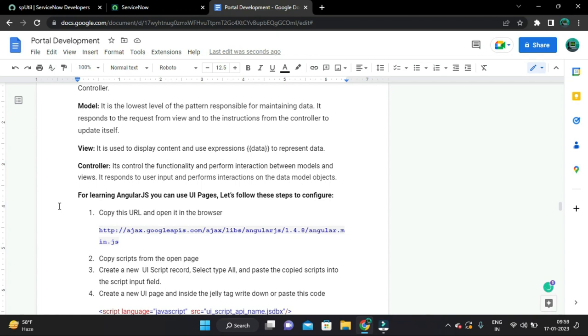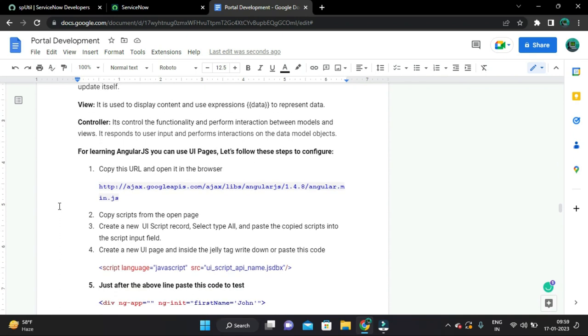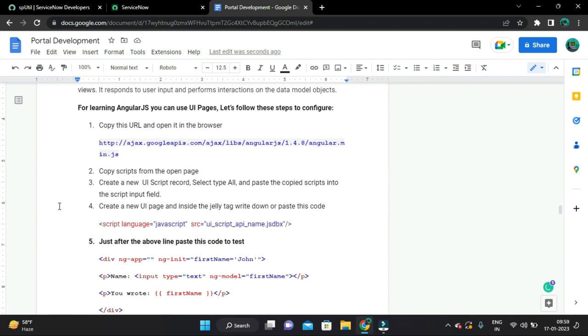It responds to the user input and performs interactions on the data model objects. So here for learning AngularJS you can use UI pages. Let's follow these steps to configure.